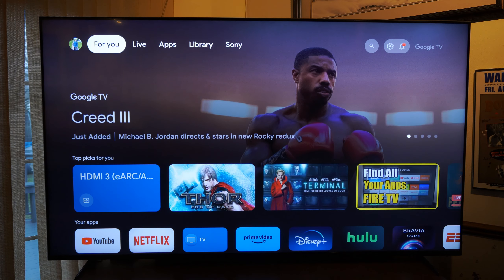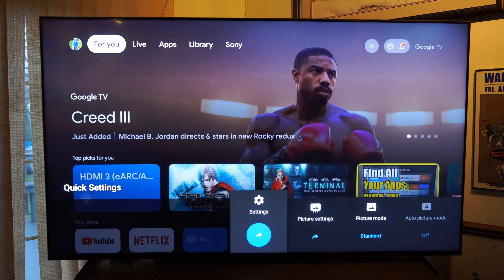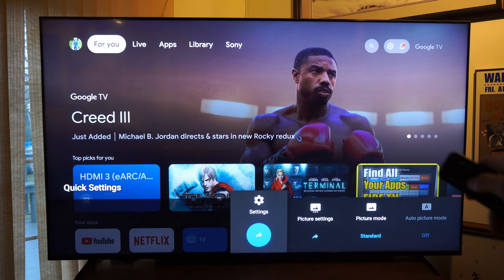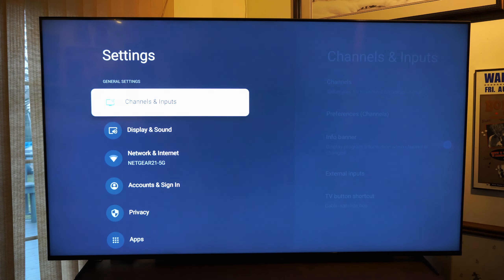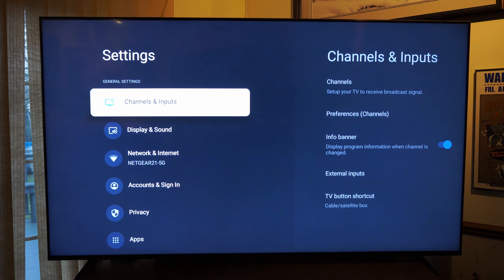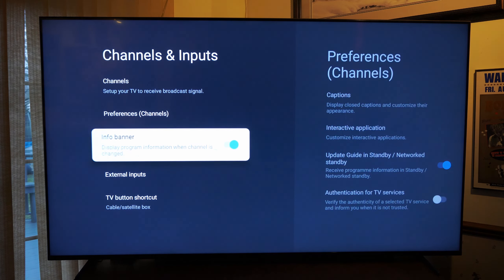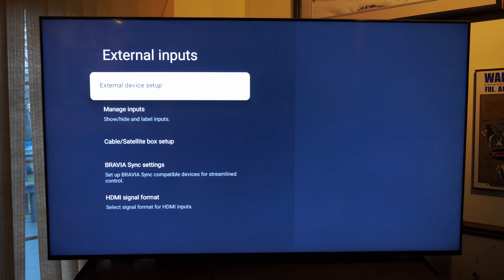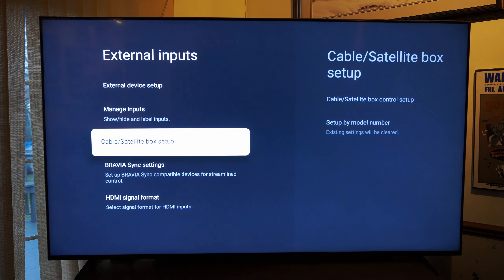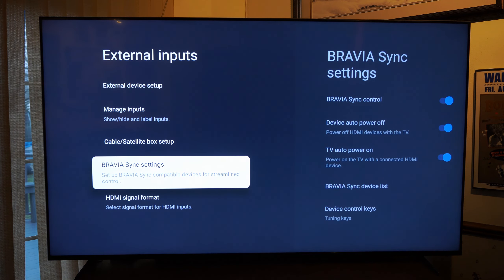Now to get to this menu, it's actually very easy. Let's go to settings right here. Press the settings button on the remote, go to settings, then go to channels and inputs, then go down to where it says external inputs right here, and then go to Sony Bravia sync settings right here.